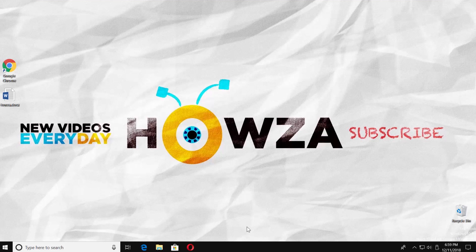Hey! Welcome to Howza Channel! In today's lesson, we will teach you how to change margins in Word 2019. Let's go!